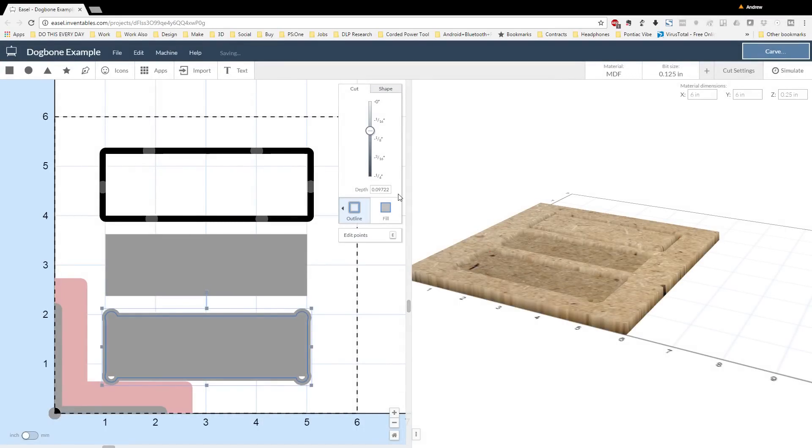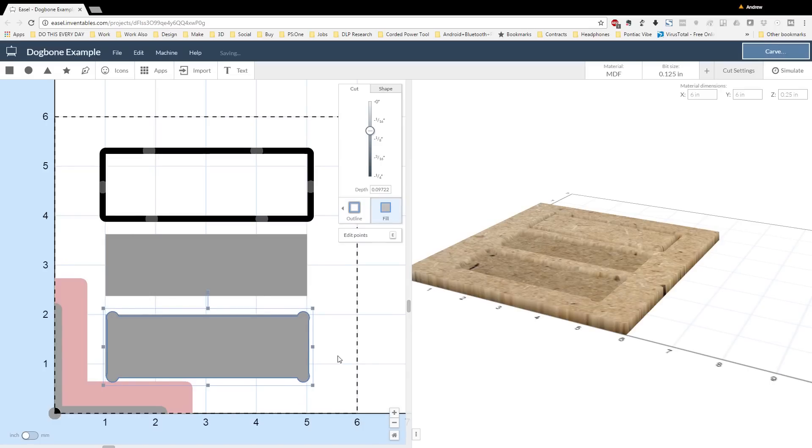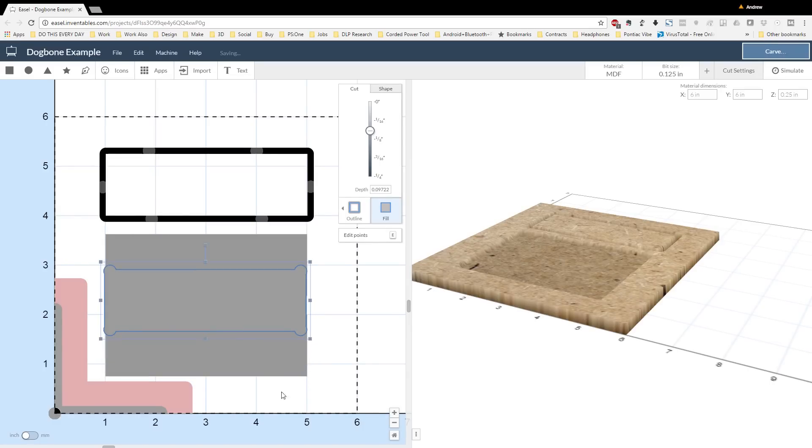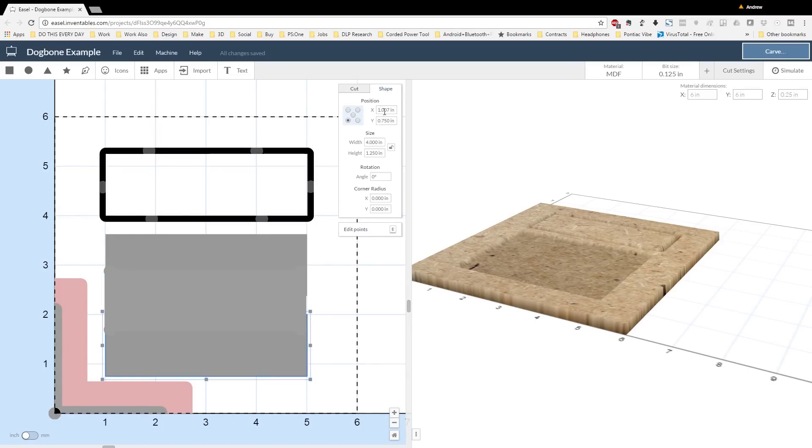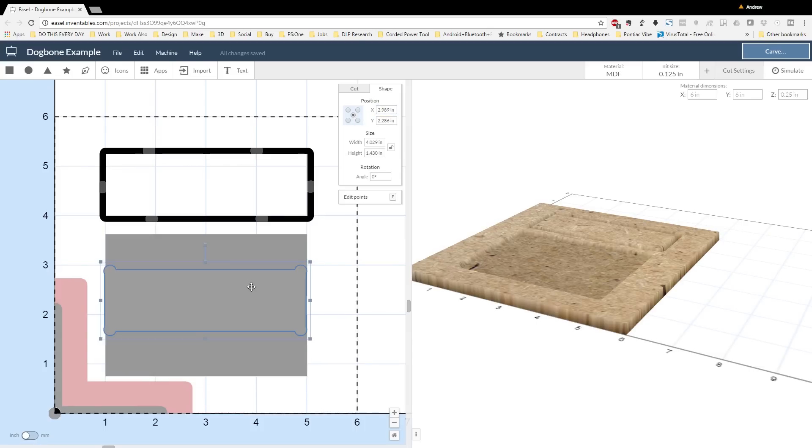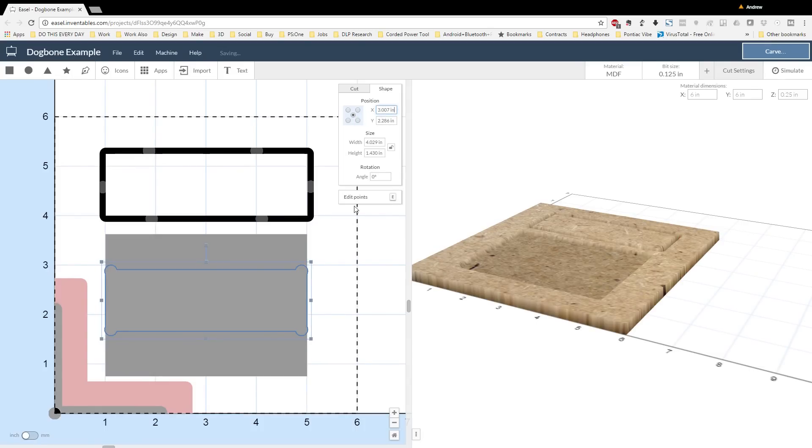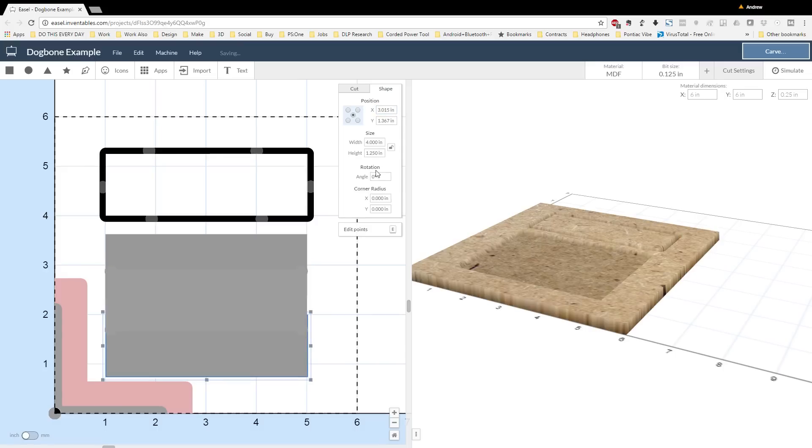Once I import my shape, I'm going to change the depth of the cut so that it matches my original shape. And I'm also going to turn it into a fill. From there, I'm going to position it in the same location as the original rectangle. To do this, I'm going to select the center point of the original rectangle and copy the dimensions into the new rectangle with dog bones.